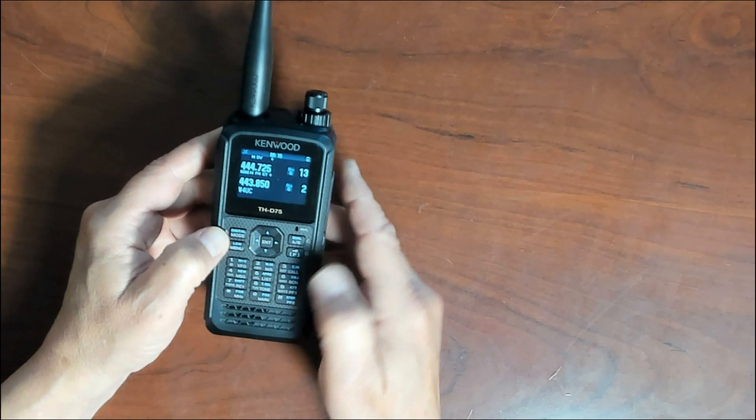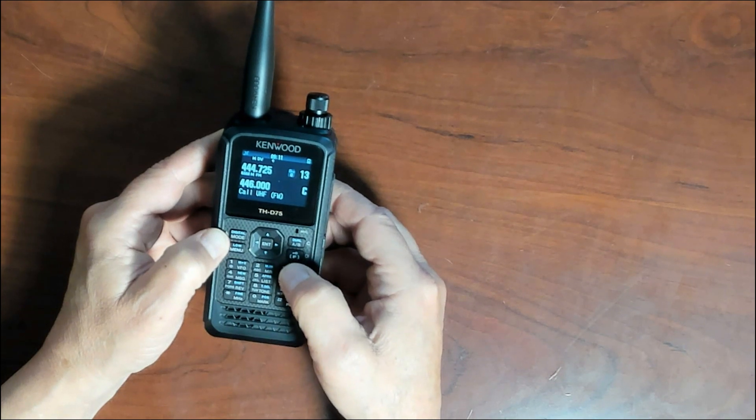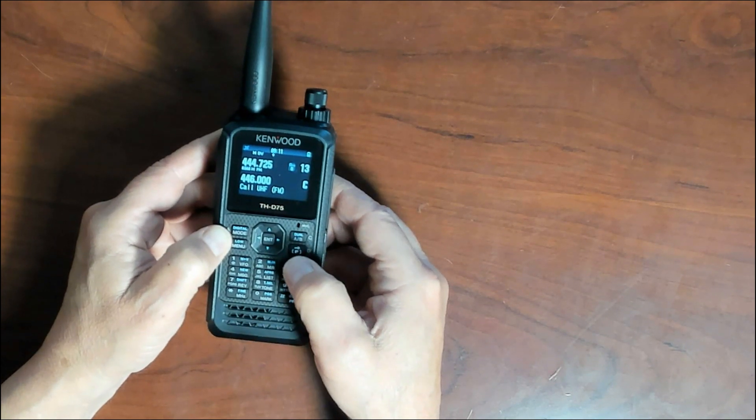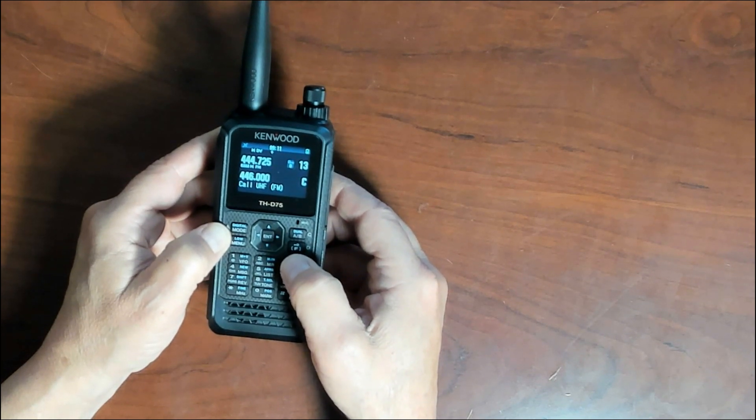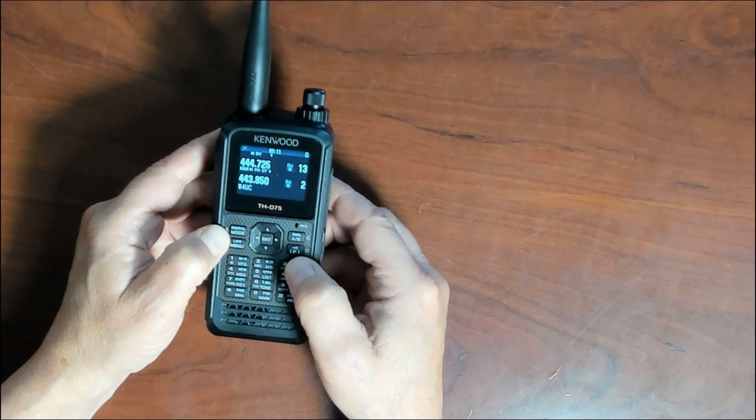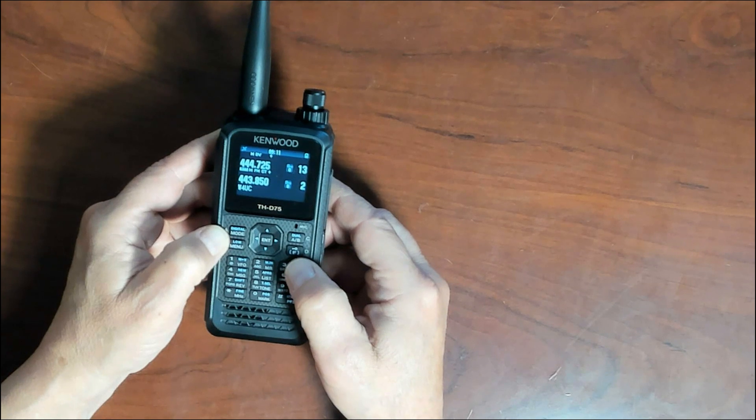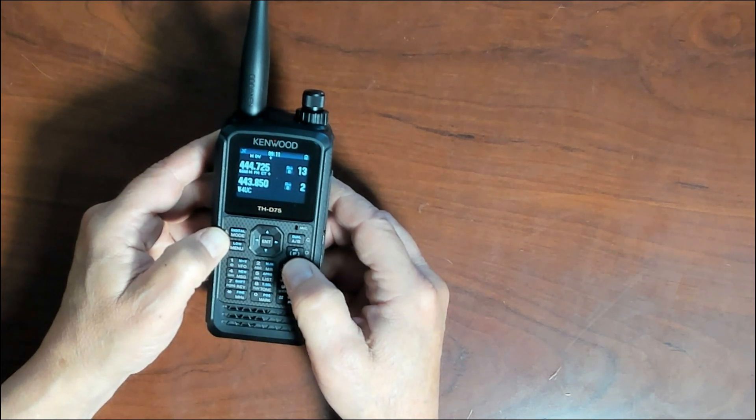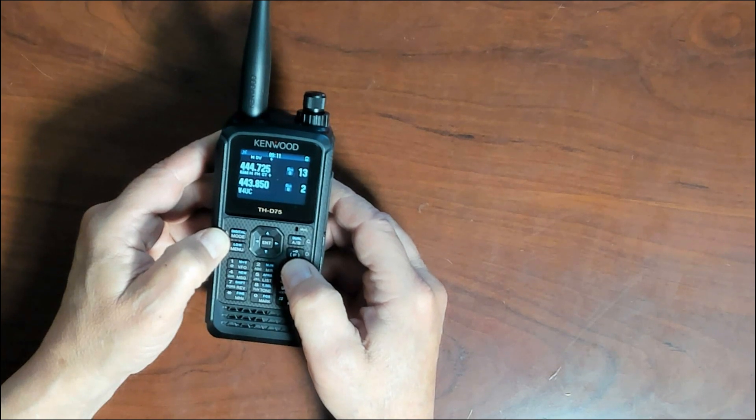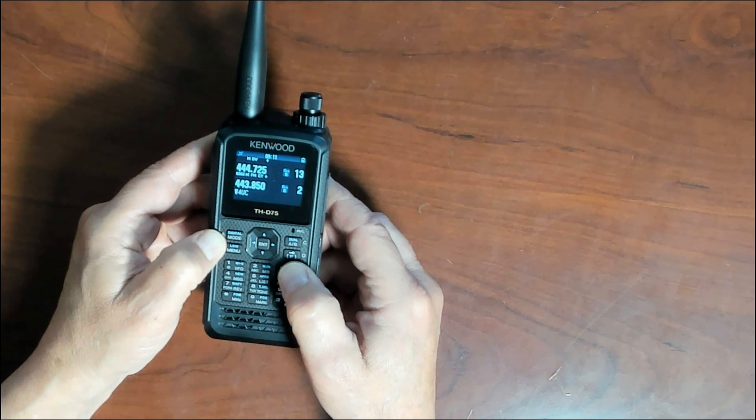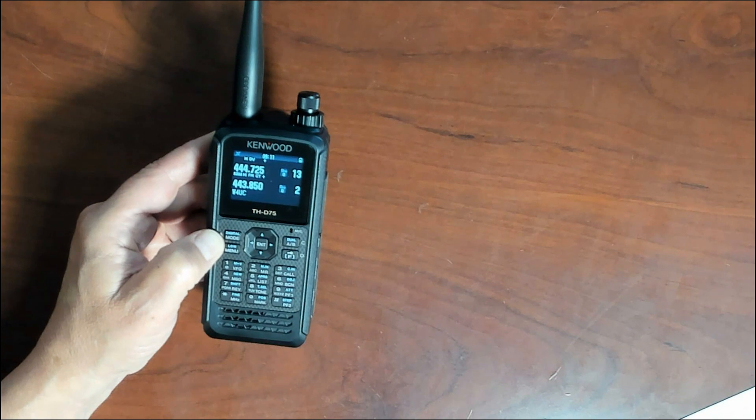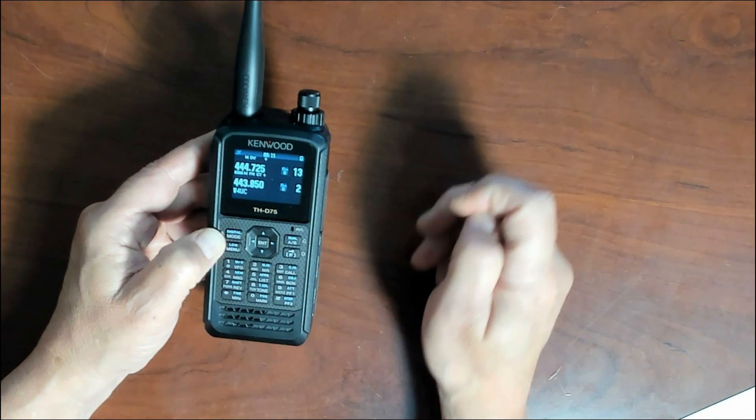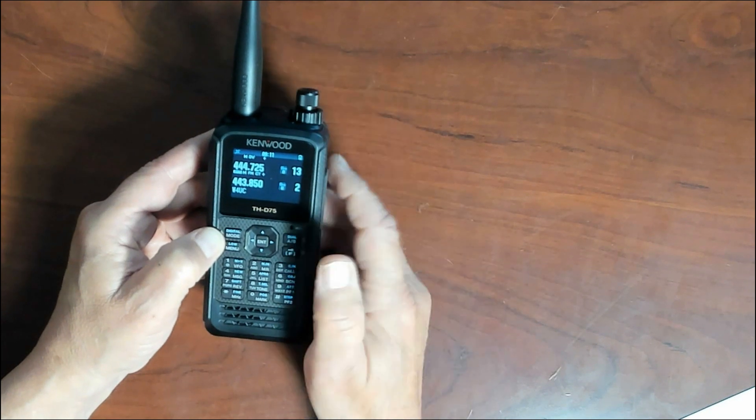The number three will take you to your call frequency. As you can see this one's set to the UHF call frequency four four six dot triple zero. Pressing three will take you out of the call frequency. Now also if you press the function button and the call button, this will store the current operating frequency into your memory as well.